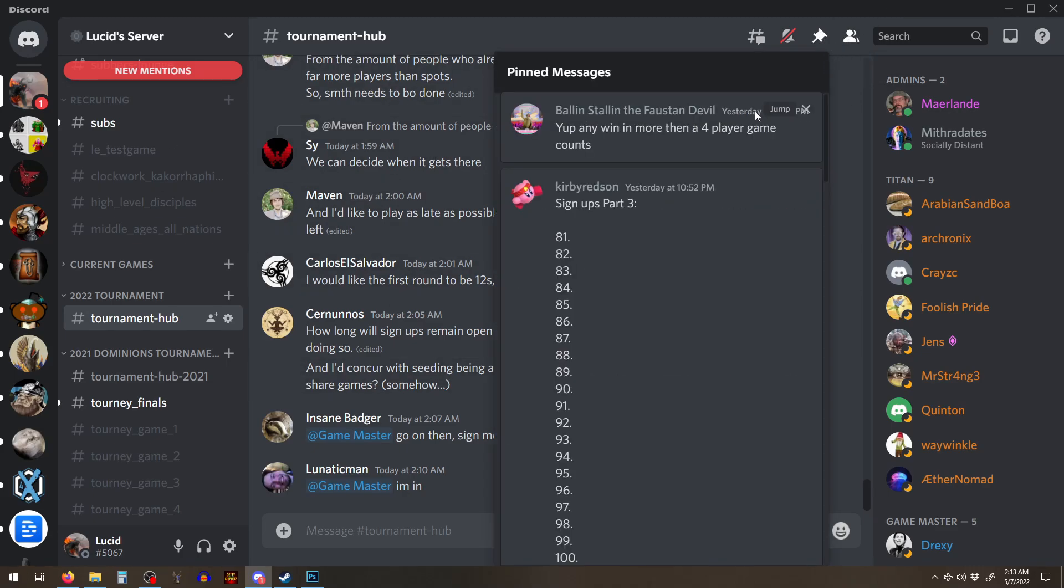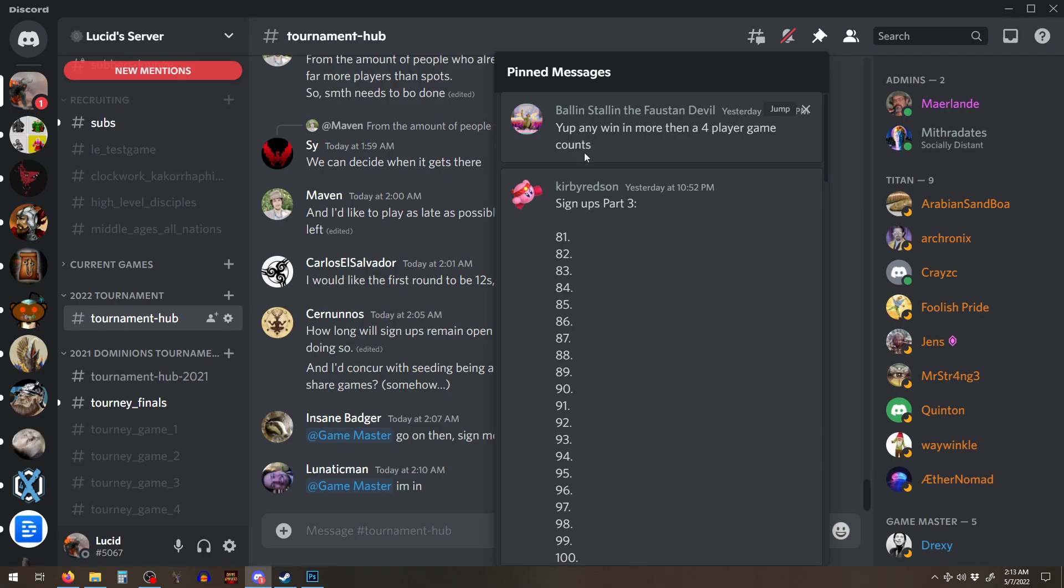Once you've signed up, the games will probably start within a week. So you need to kind of like hang around discord, you know, check it once a day or something until the game starts that you're in.